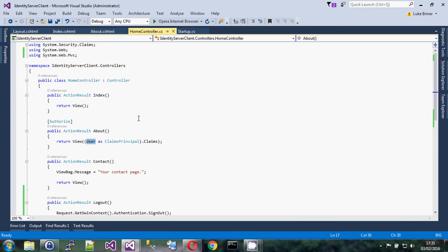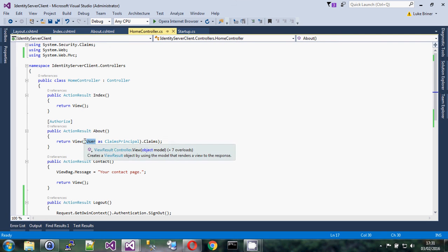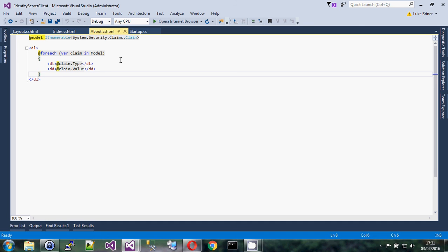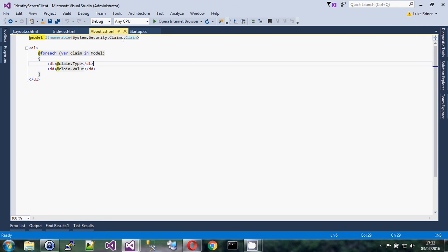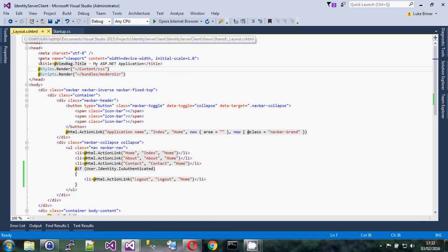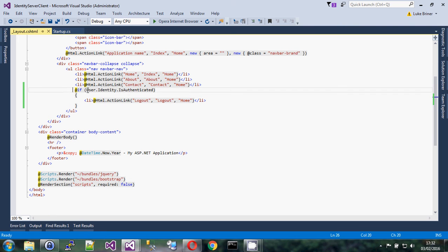The `[Authorize]` attribute is how we make the about page require login — by default that's not there because you don't normally need to log in to the about page. We've also passed the user object — which gets populated automatically by Identity Server — to the view so it can show all the claims on screen. In the about view, we've removed the default content and replaced it so that for each claim in the model we show its type and value.